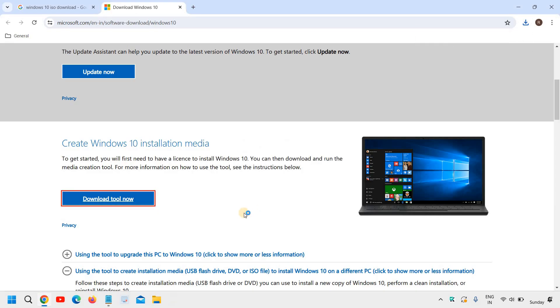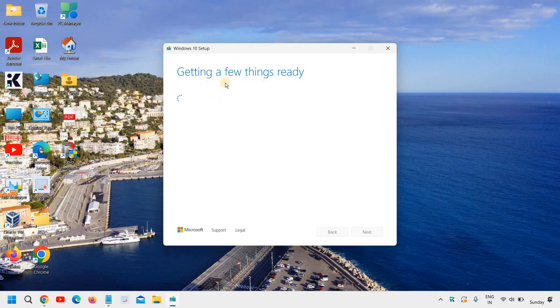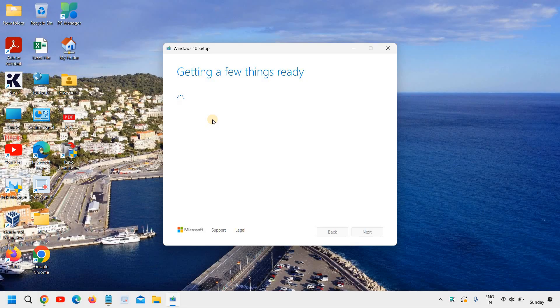It will ask you to say yes. And very soon you will have a new window which will say Windows 10 setup getting a few things ready. So this might not take much time. It should take less than 30 seconds or maybe a minute to open it because it's making things ready for you.